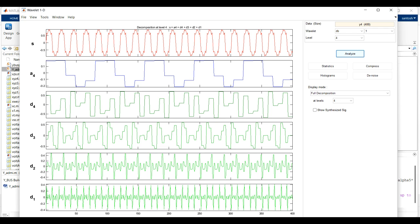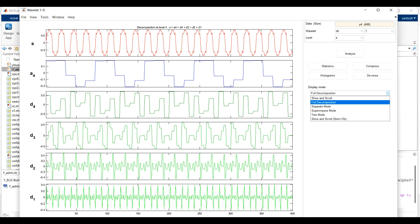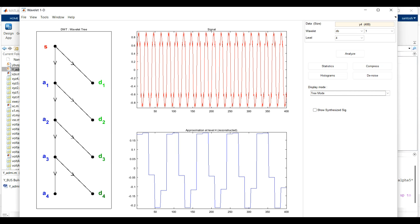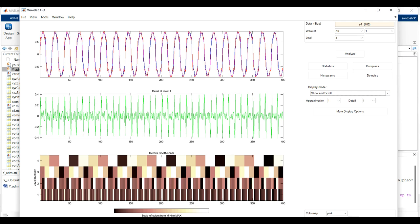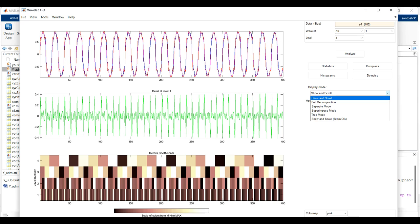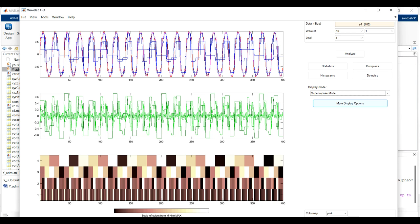You also need to save the data for d1, d2, d3, and d4 to get the variables. You can also check the tree mode for analyzing the signal decomposition tree. There are show and scroll display modes available as well, showing the detail coefficient diagram. This is the superimpose mode.